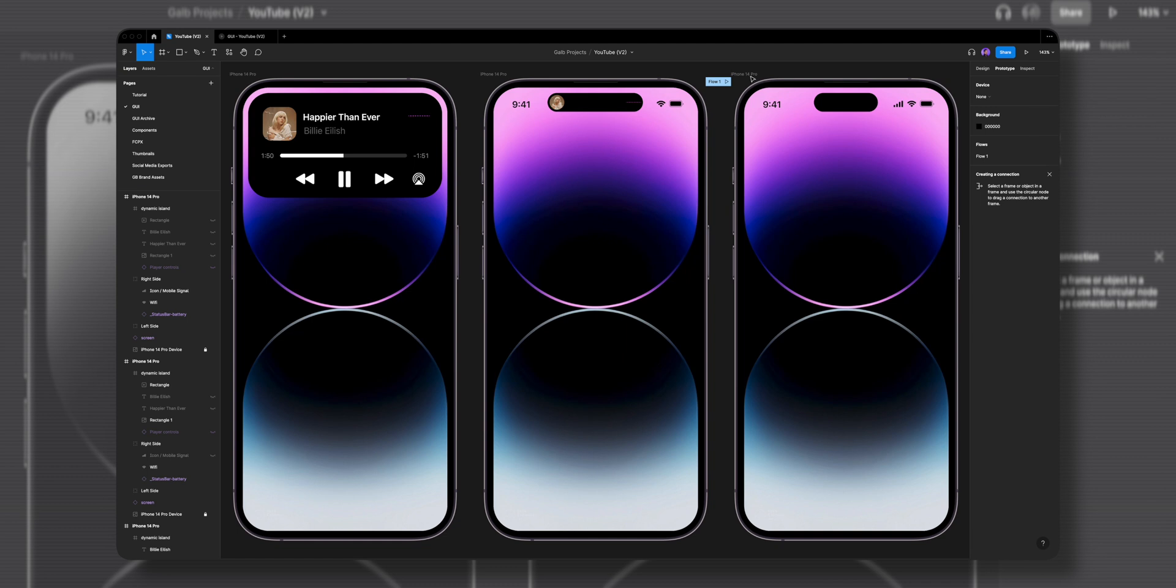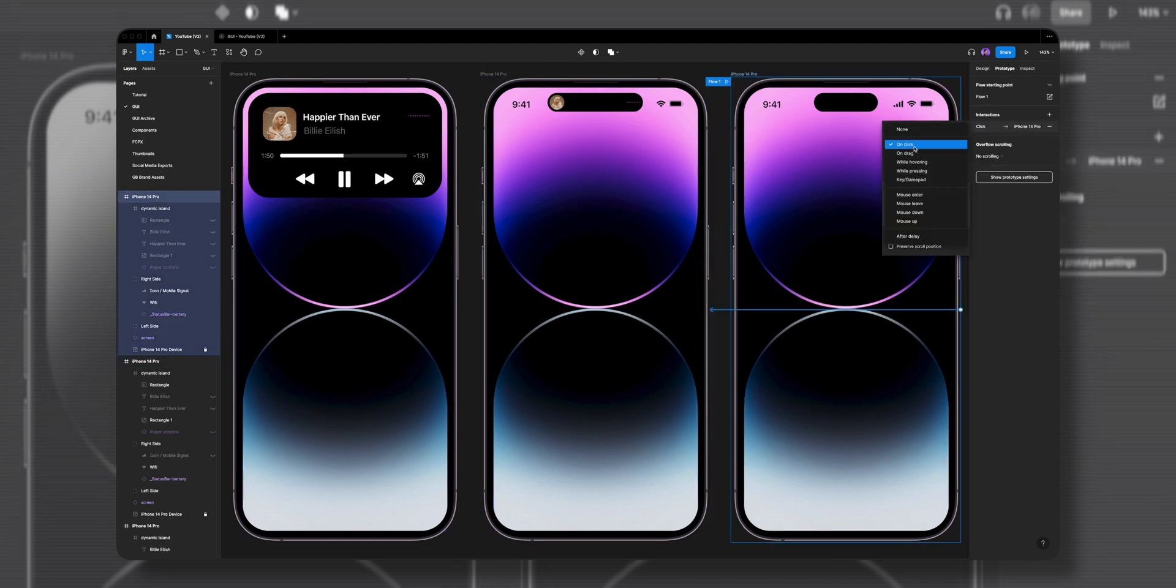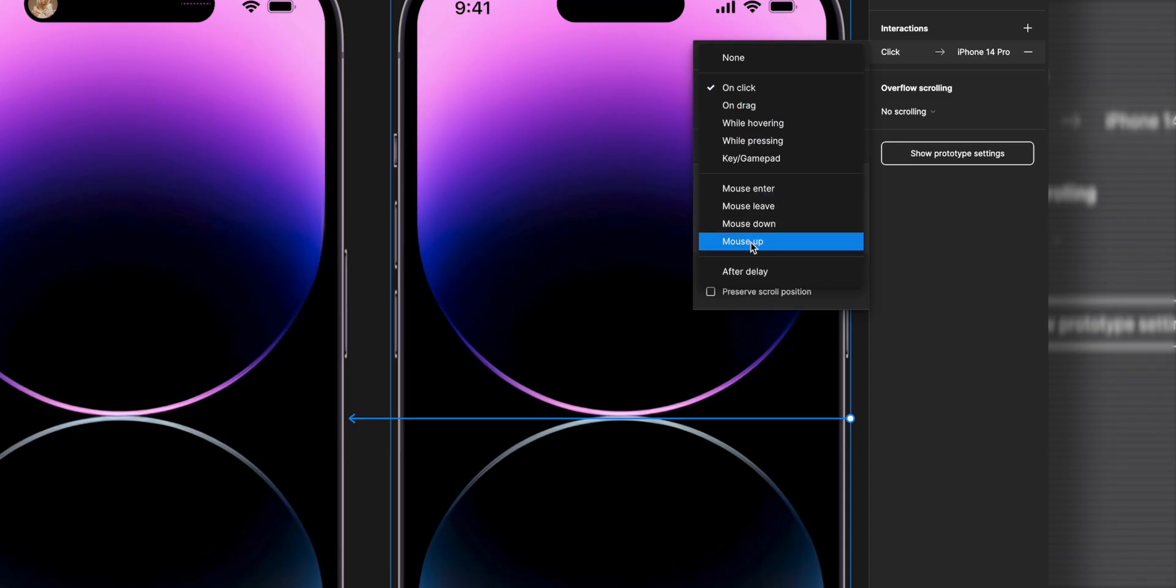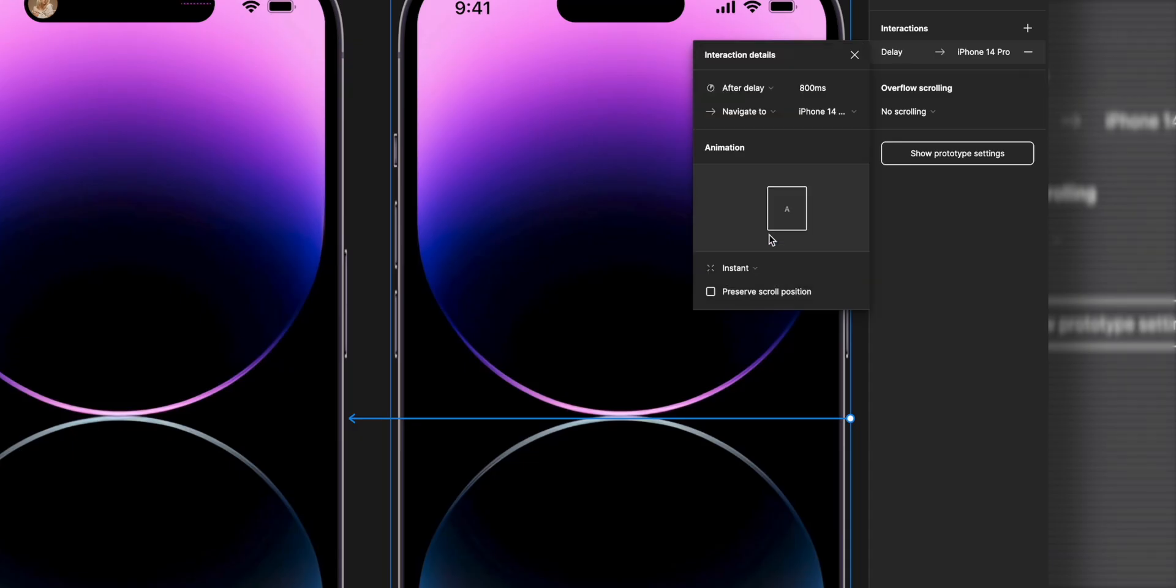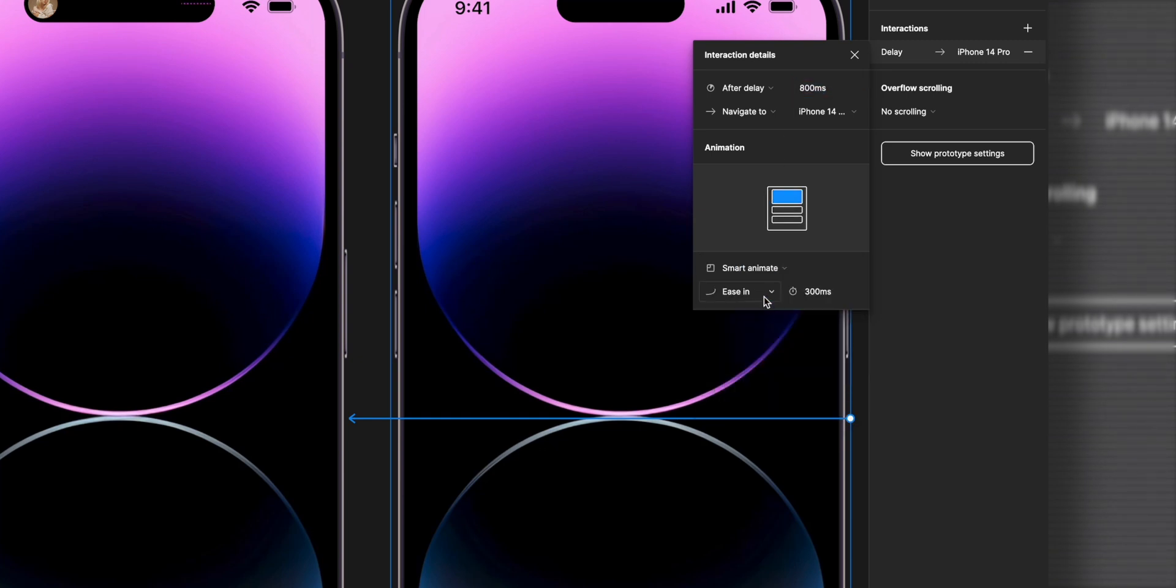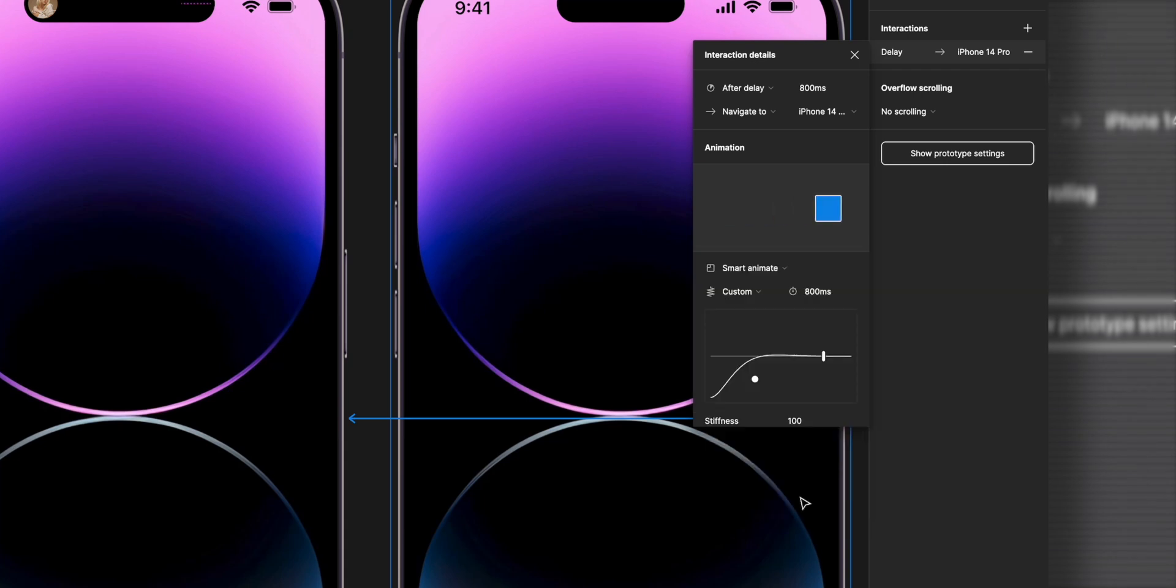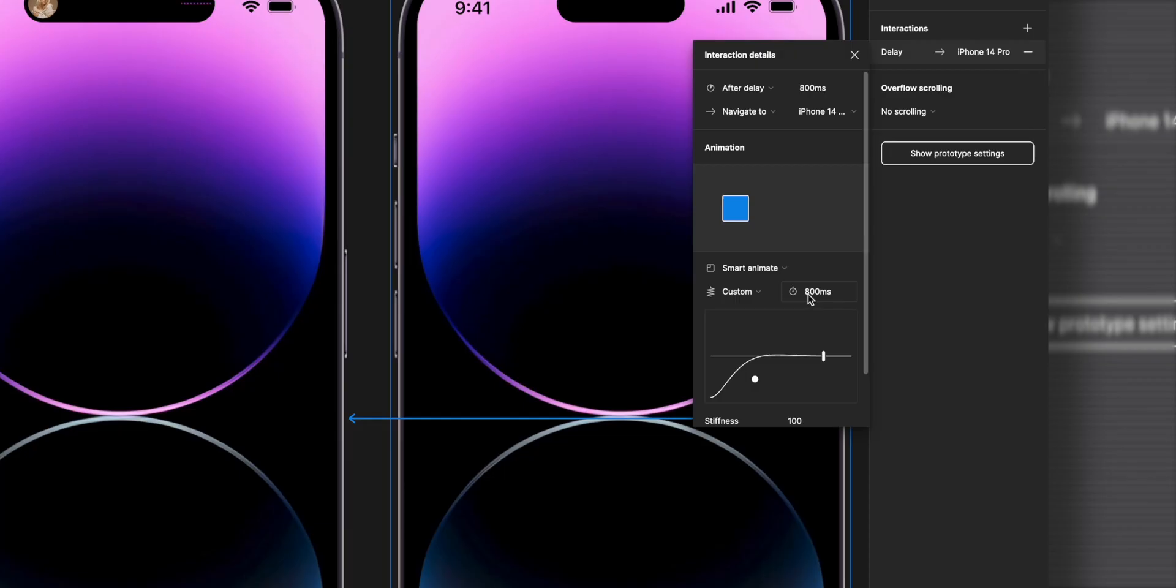Now for the fun part, let's prototype it. Go to the prototype tab, select the third frame, and drag the plus icon to the second frame. I'll change the interaction from on click to after delay of 800 milliseconds. The animation I'll change to smart animate and go all the way down and choose custom spring. We're using custom spring because we want to recreate the bouncy animation just like the real dynamic island.